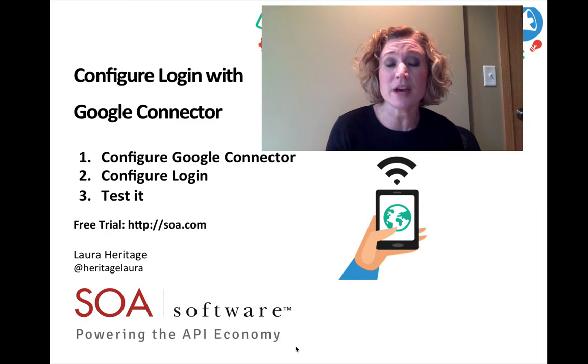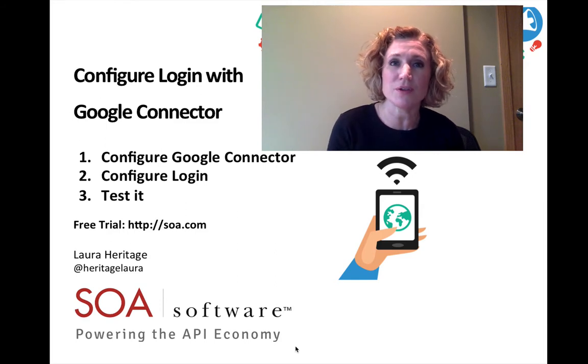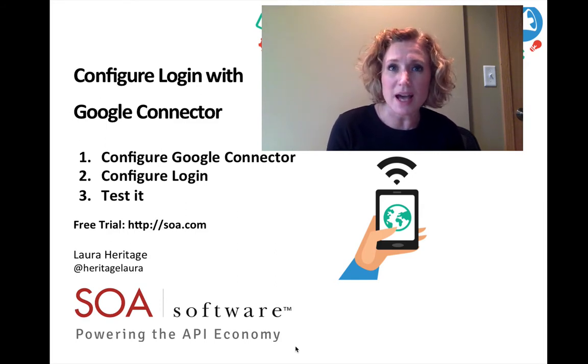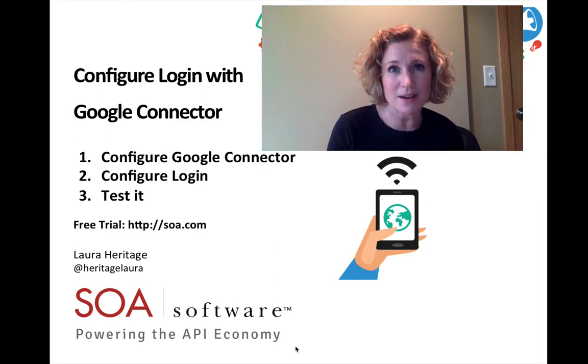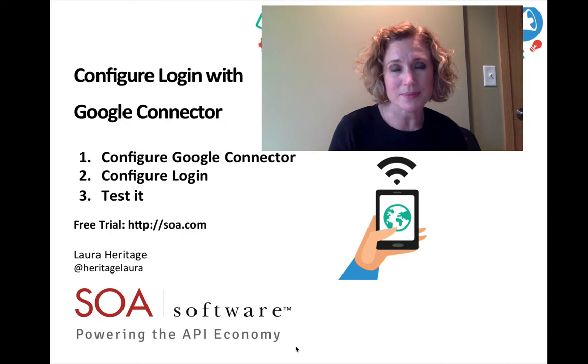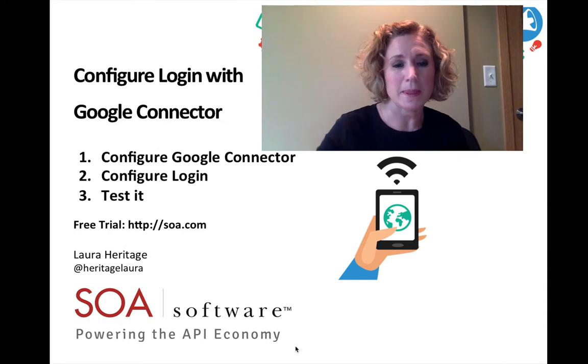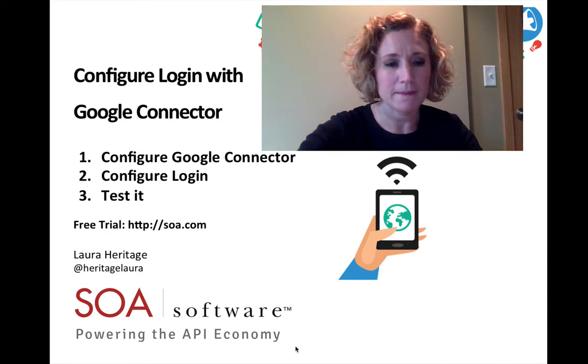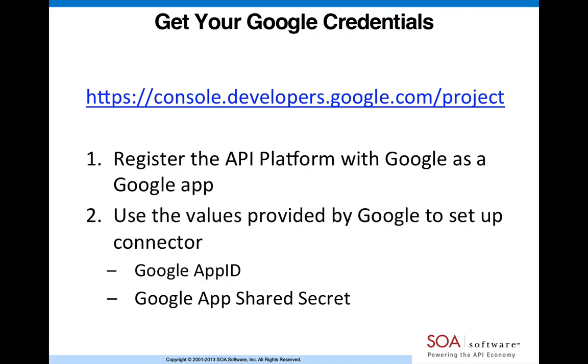If you would like to try this out for yourself, you can request a free trial at SOA.com. But before we begin, you need to get your Google credentials. I've provided the URL below so that you can log in and get your Google credentials.